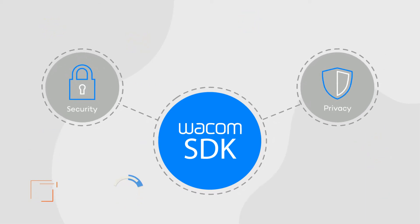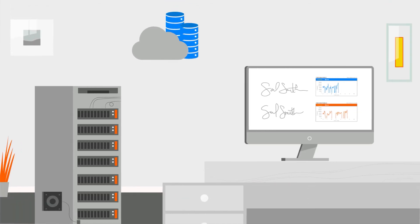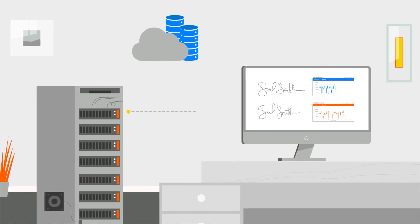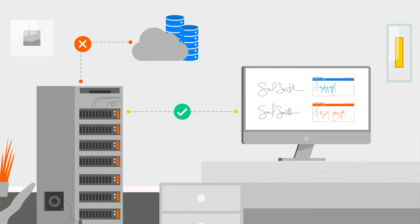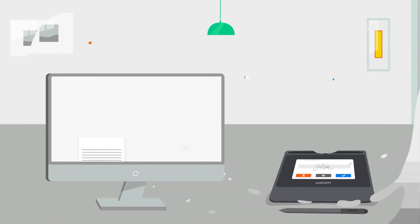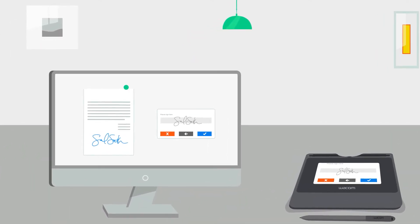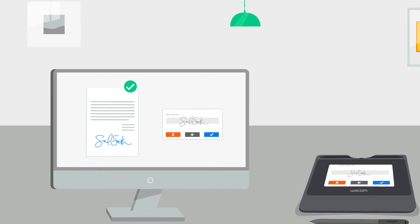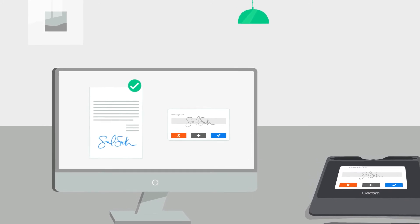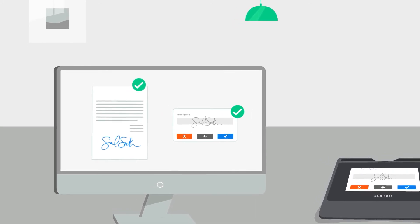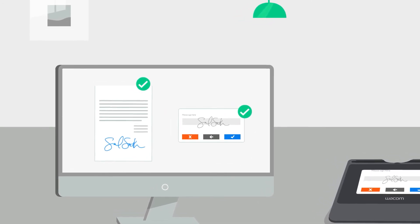It integrates directly into your system and eliminates the need to transfer your customers' biometric data off-site. Plus, it's the only verification engine that can verify both scanned paper and dynamic electronic signatures.